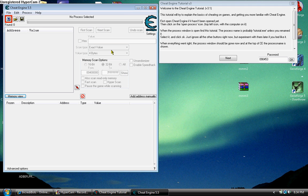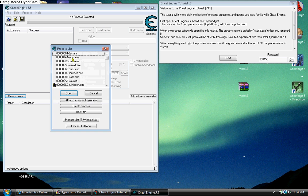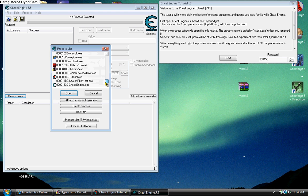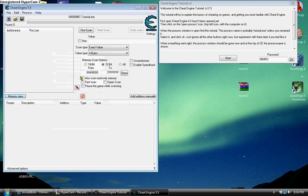First what you want to do is you need to select the process which you want to hack. Click on the computer icon and then scroll down because the process you want to hack is probably a recent process. In this case, it's tutorial.exe. And then click Next.